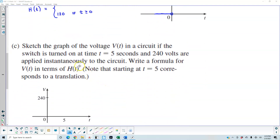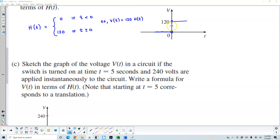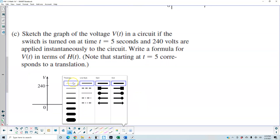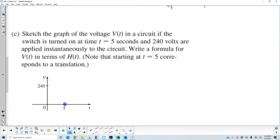For part c, we want to sketch the graph of the voltage v of t in a circuit if the switch is turned on at time t equals 5 seconds and 240 volts are applied instantaneously. We also need to write a formula for v of t in terms of h of t. Note that starting at t equals 5 corresponds to a translation — we are translating this graph 5 units to the right. We can see that we are now looking at 240 volts. Graphing this piecewise function, we have an open circle at 5 going in the negative direction, and at 240 it goes in the positive direction.